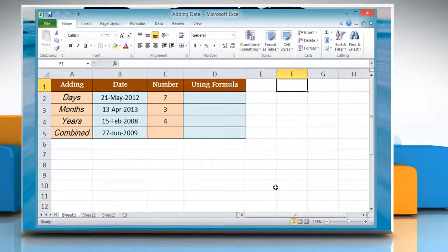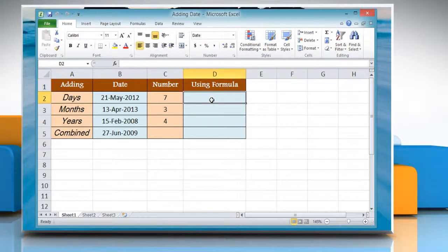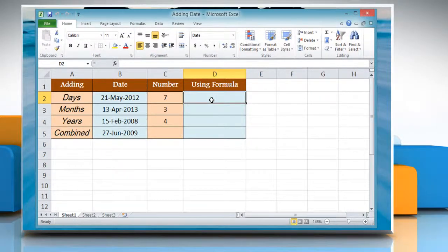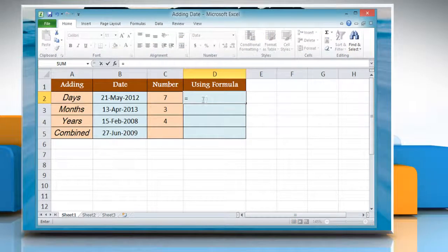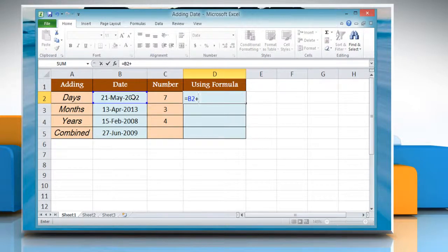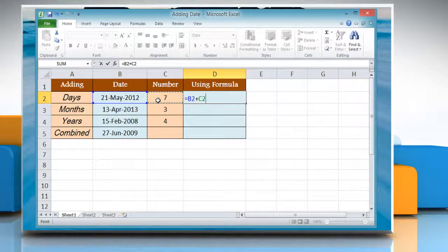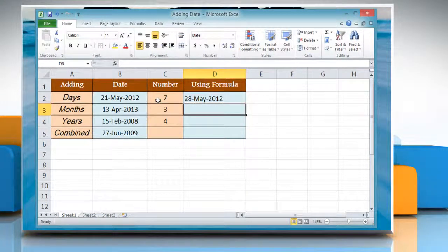Here we are showing different formulas to add dates. To add days in Excel, select the cell where you want to display the result. Type equals, reference to the cell containing the date value, plus reference to the cell containing the number of days you want to add. Press Enter to get the result.